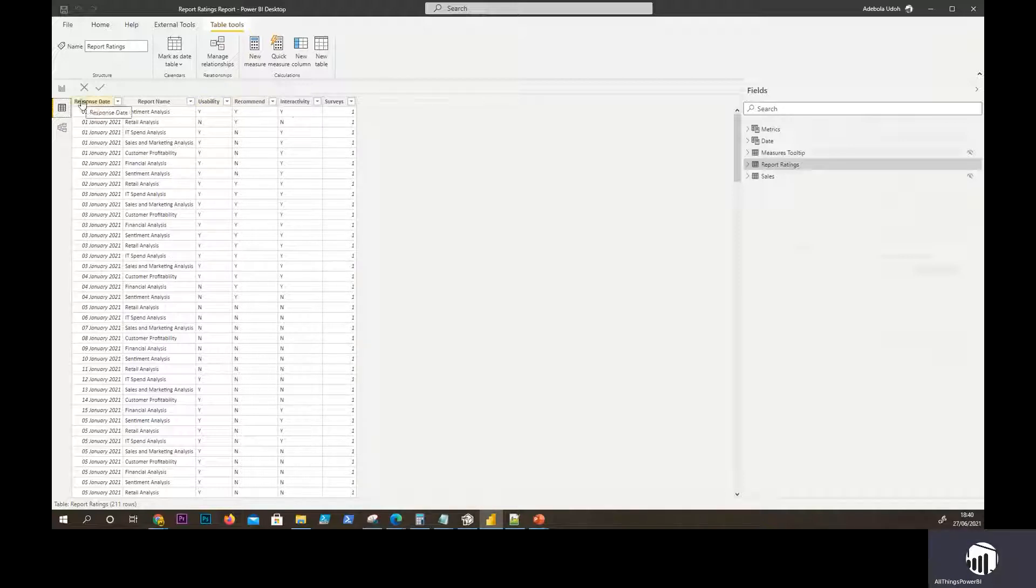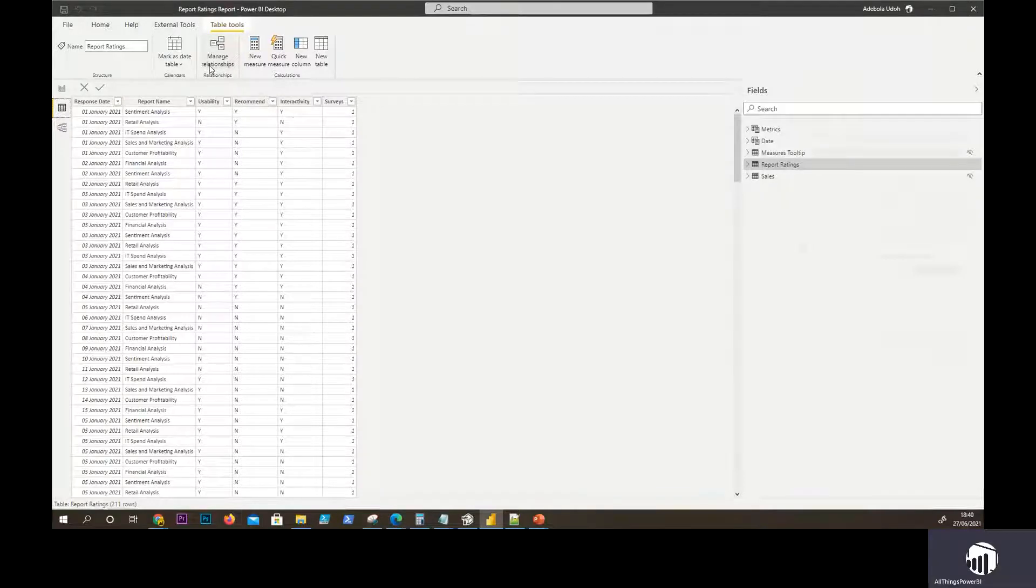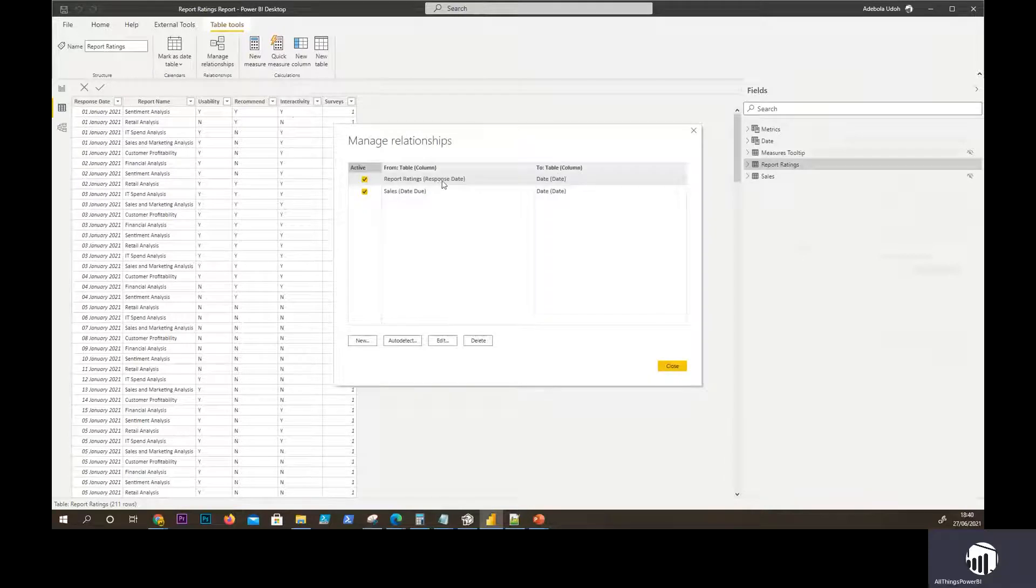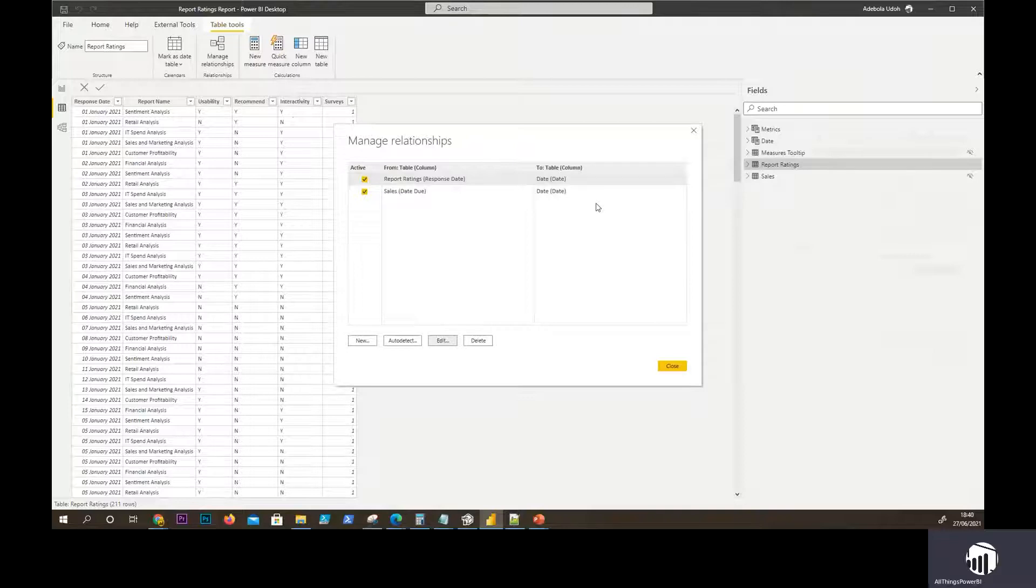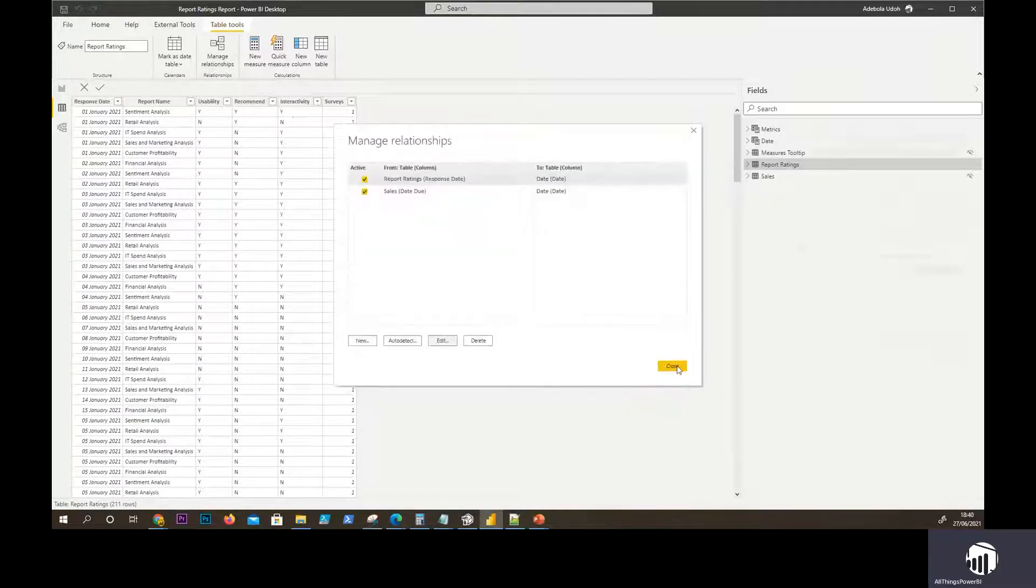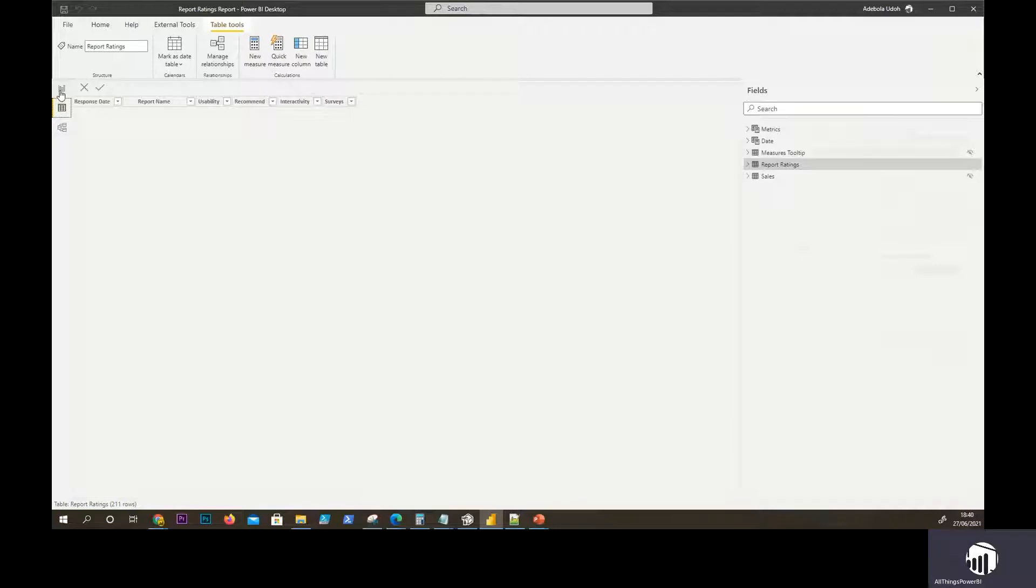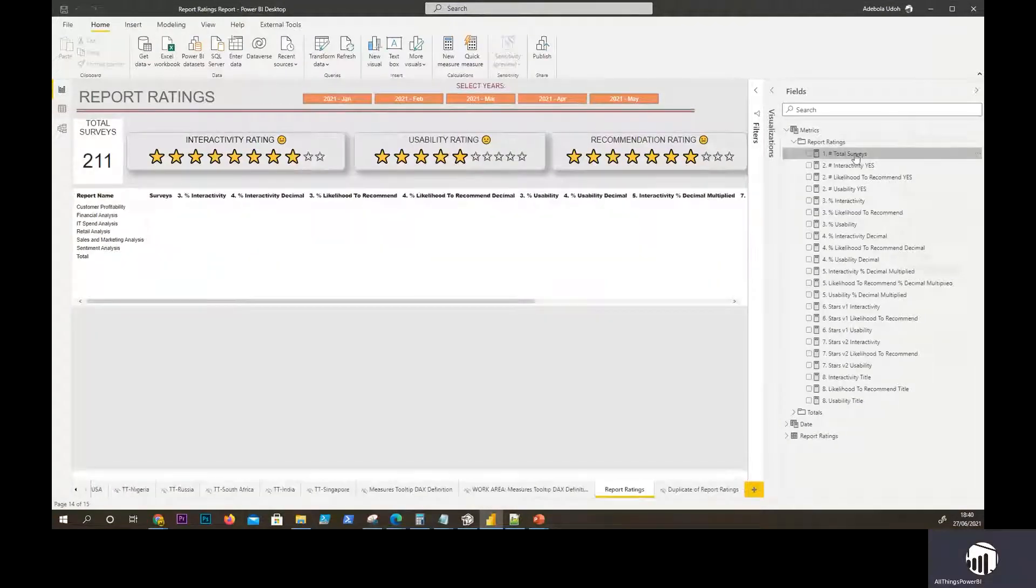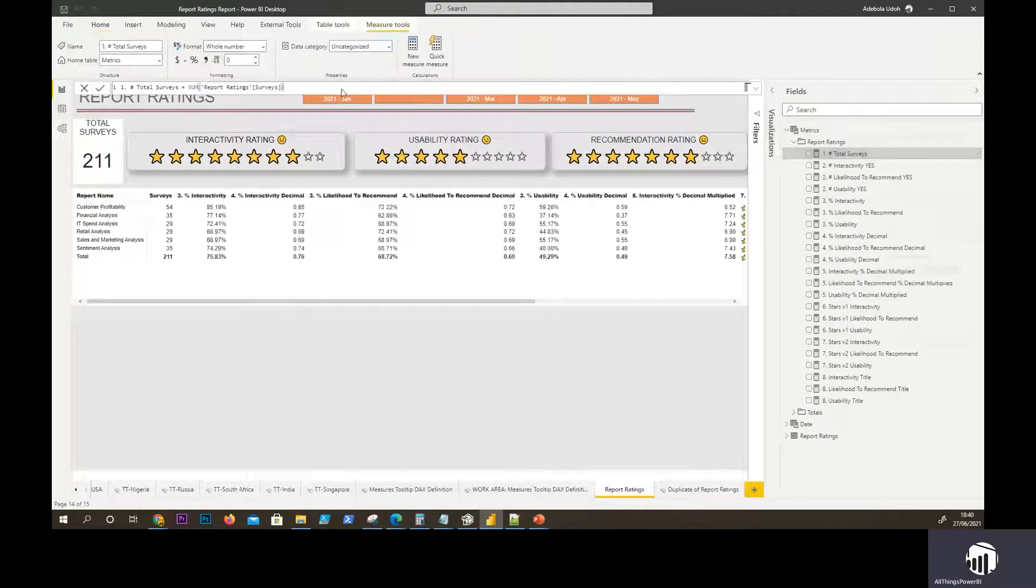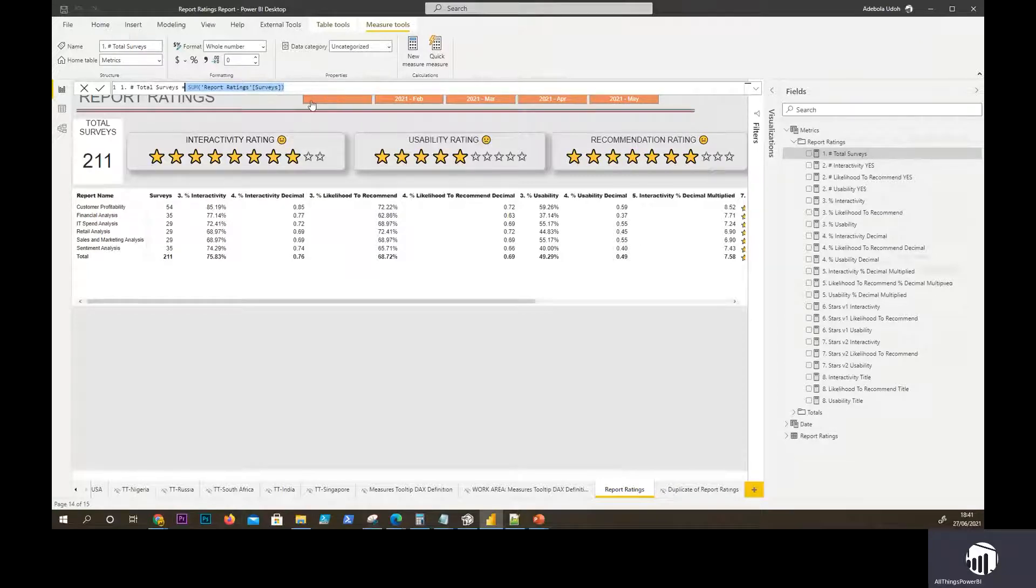We will be creating a relationship between the response date and the date table. If we go to manage relationships, you've seen what I've done, I have just done response date to the date table so that we can slice and dice that by the other metrics within the date table. So that's done and now let's start creating our measures. The first thing I did was I created the total number of surveys. It's really just the sum of the field surveys. What we have there really by default is one. So if you sum that it's really the total count of the rows.